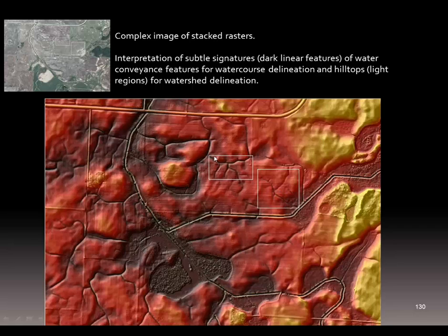So you get a clear idea — if I was trying to delineate the watershed, I would pick a particular point and ask: what's the watershed of this point? You could fairly clearly see how that watershed would be established.